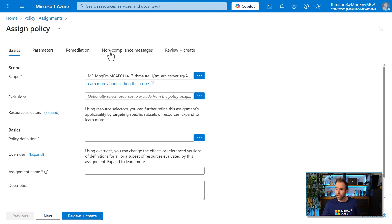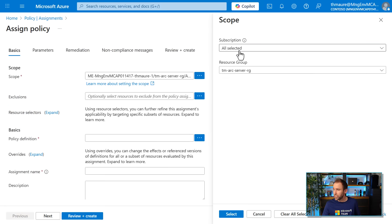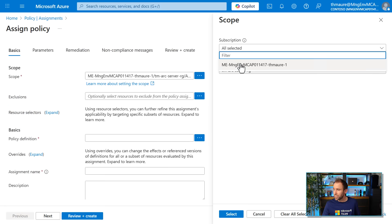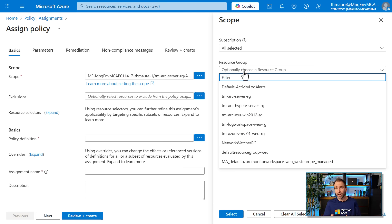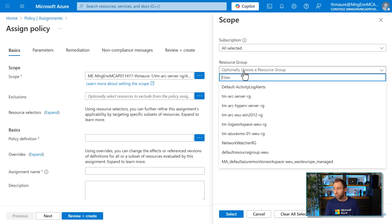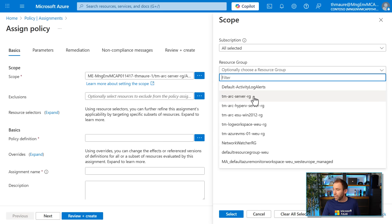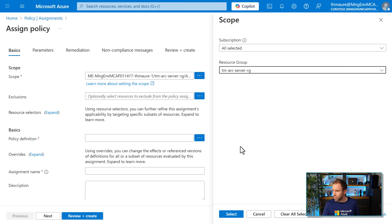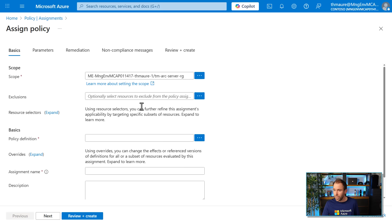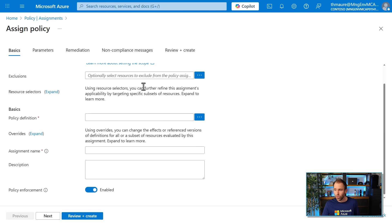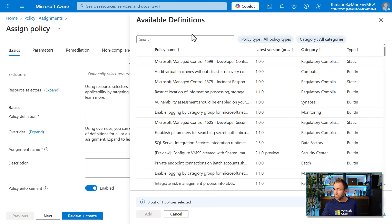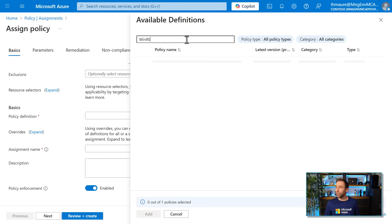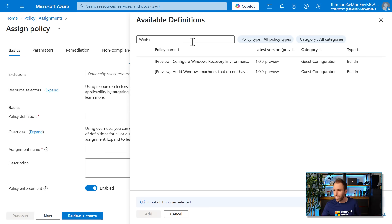So let's click on assign policy. And then the first thing I'm going to do, I'm going to change the scope here. I'm going to set the scope. Specifically, I can do this to the whole subscription. I can do this on a management group level, on a subscription level. I could even go down to one specific resource if I wanted to. But for now, let's say I want this for a specific resource group where my servers are in. So I'm going to select this. And then I can also do obviously exclusions if there is a need to.